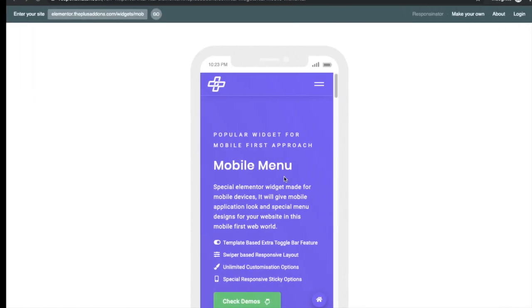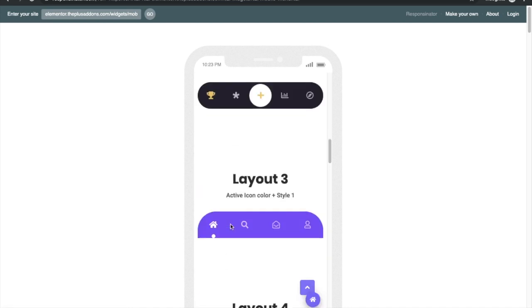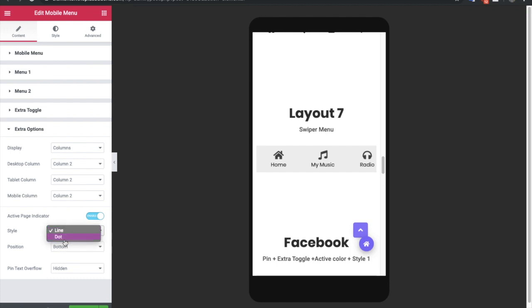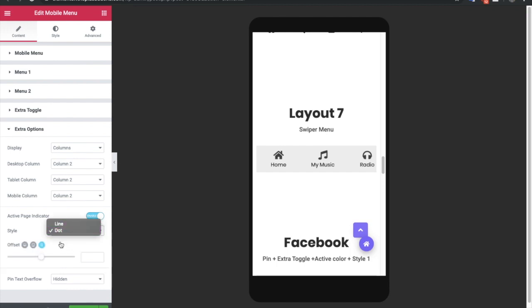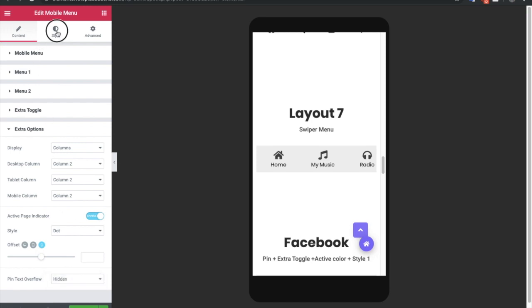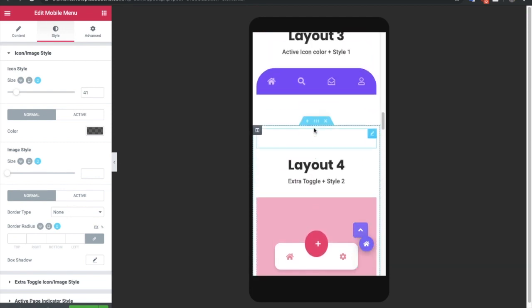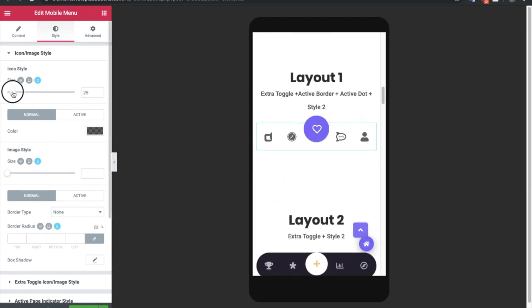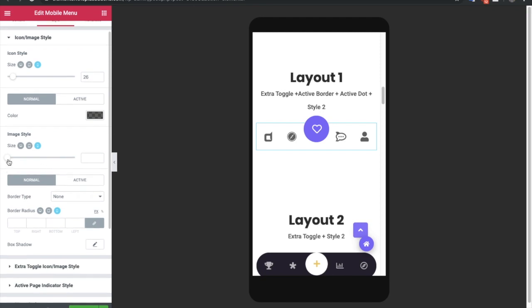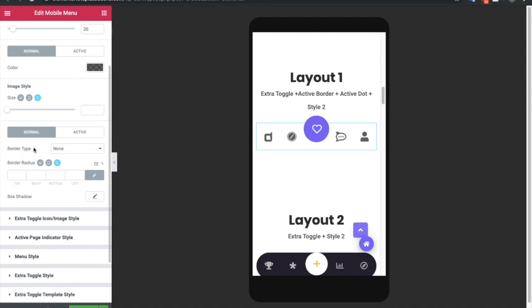The active page indicator is only visible on the live site — in the Elementor backend it won't show, since the backend doesn't use active URLs. For example, in Layout 3, there is a dot style which you can select, and you can adjust its position and offset value. You also have an option for pin text overflow — hidden or visible. In the Style tab, if you have selected an icon or an image, you can adjust its size and change colors for normal and active states.